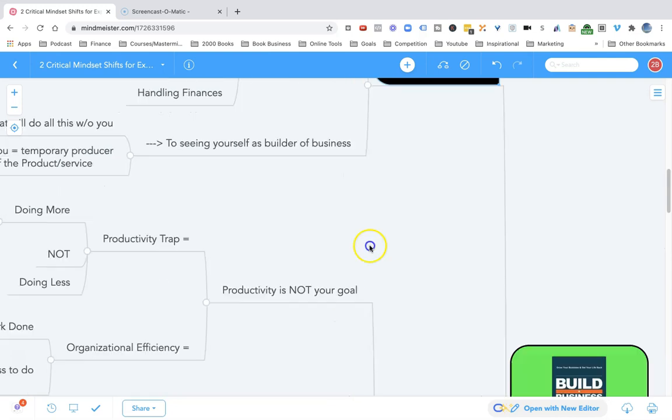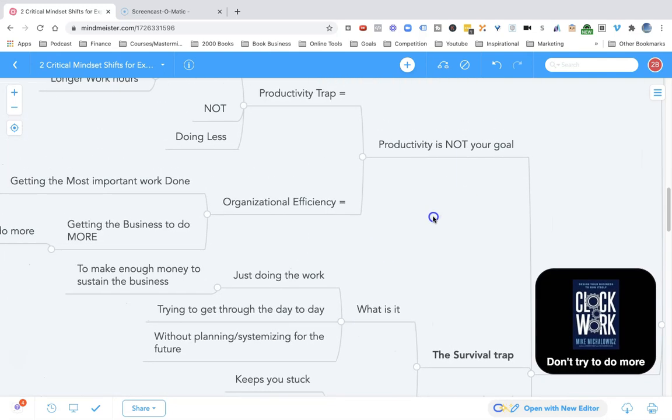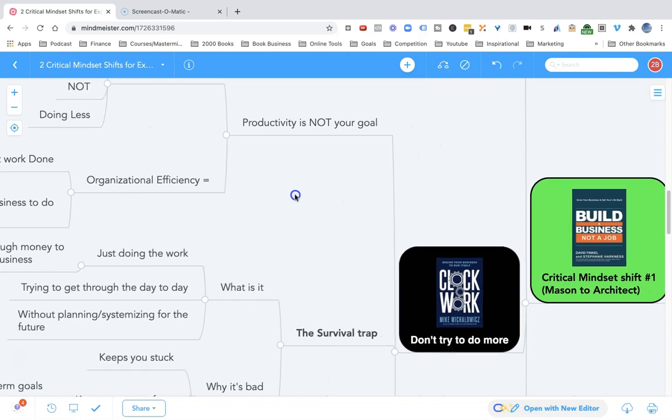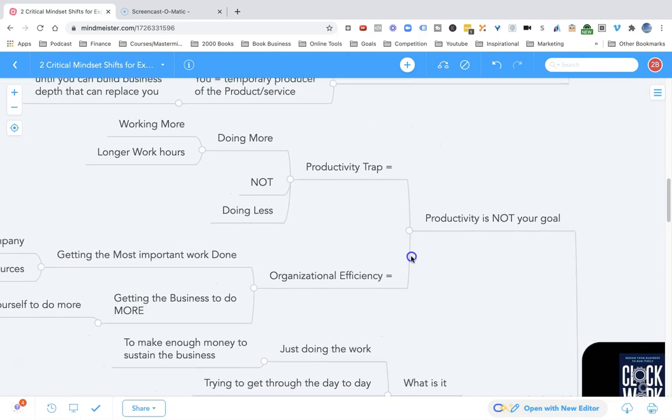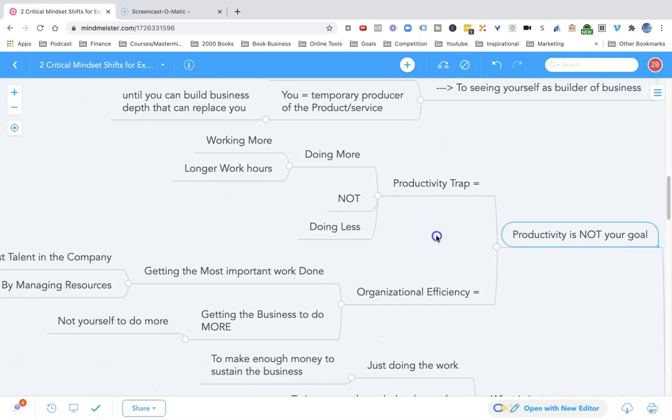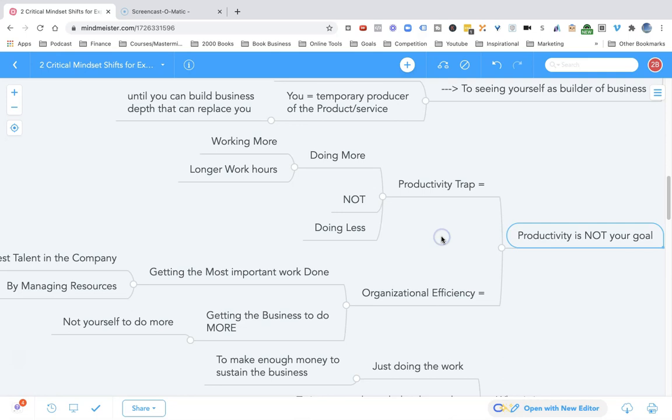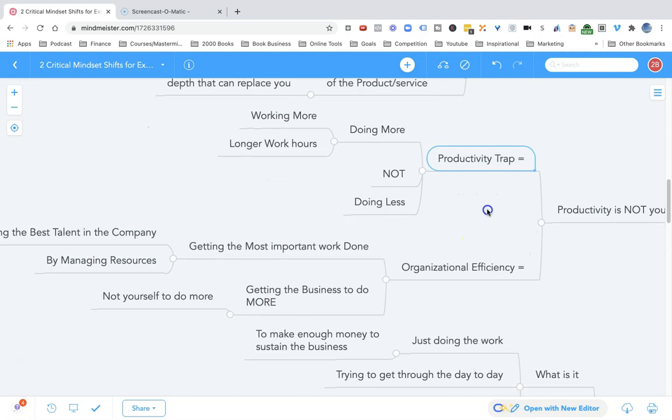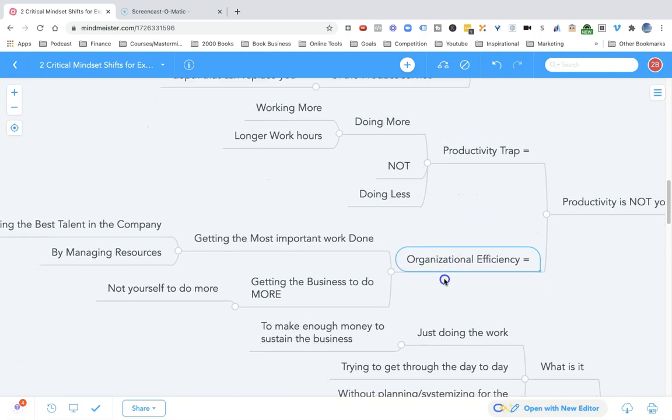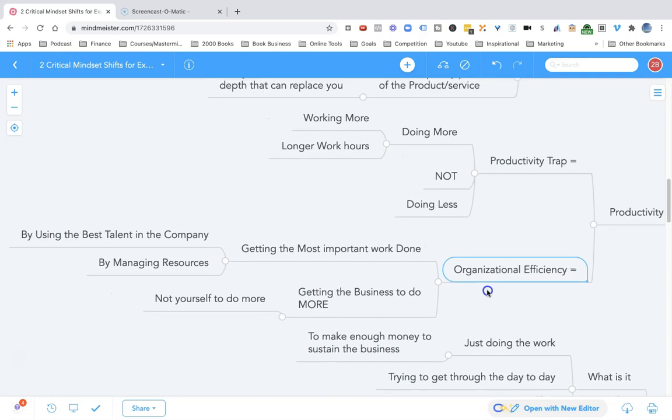In the book Clockwork, Mike Michalowicz talks about the idea that you should stop trying to do more. As the entrepreneur, productivity is not your goal. It's not your goal to put more bricks into the building to be a great mason. You can get lost in this trap of doing more, working more, working longer hours. And it all leads to organizational efficiency, but not effectiveness.